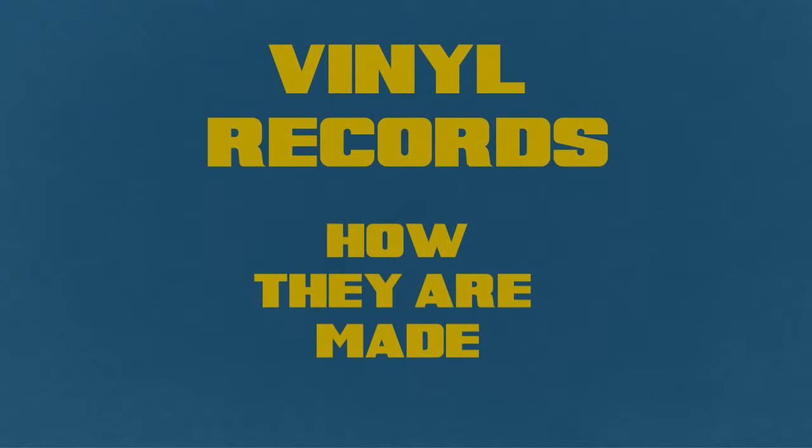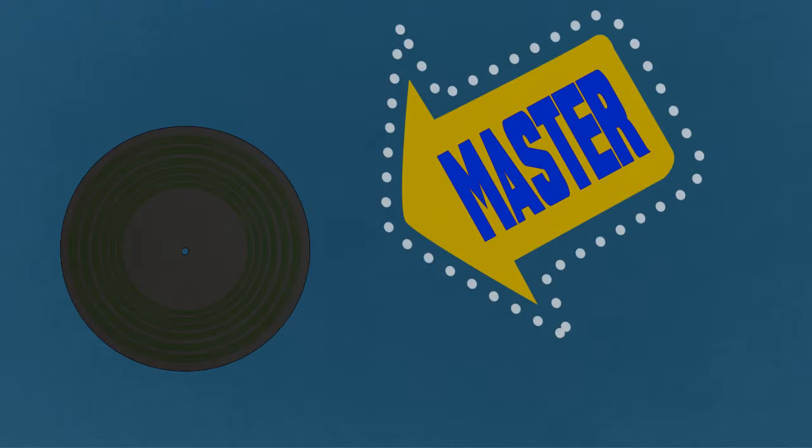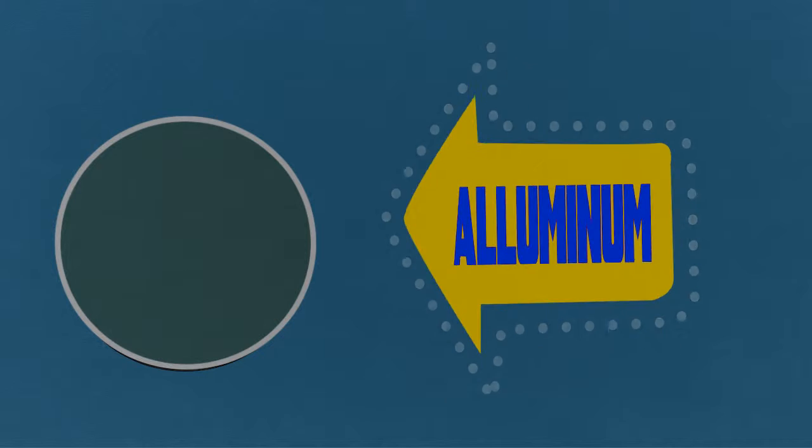Vinyl records, how they are made. The first step is to cut a master record. An aluminum disc is a base for the master record.